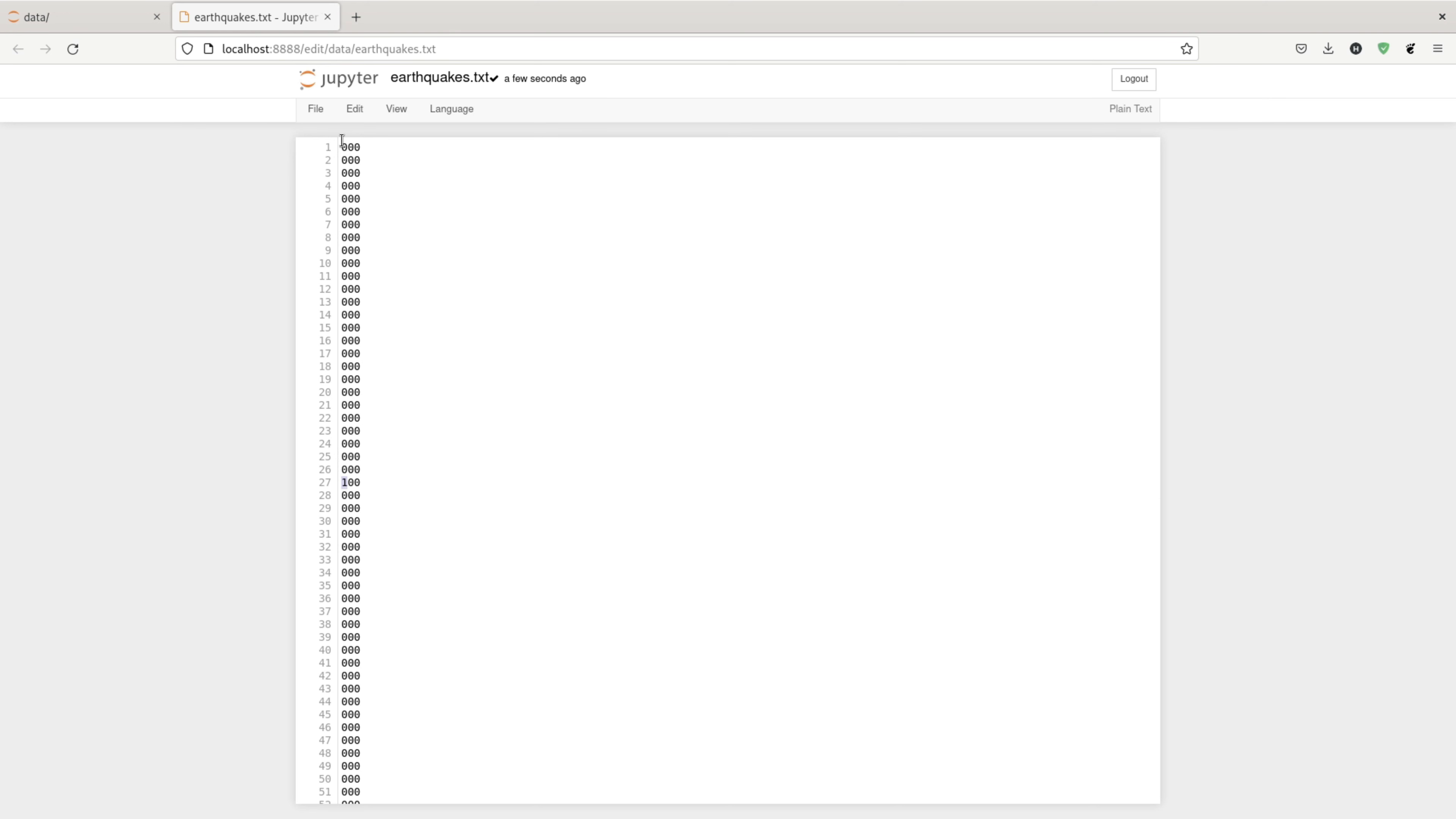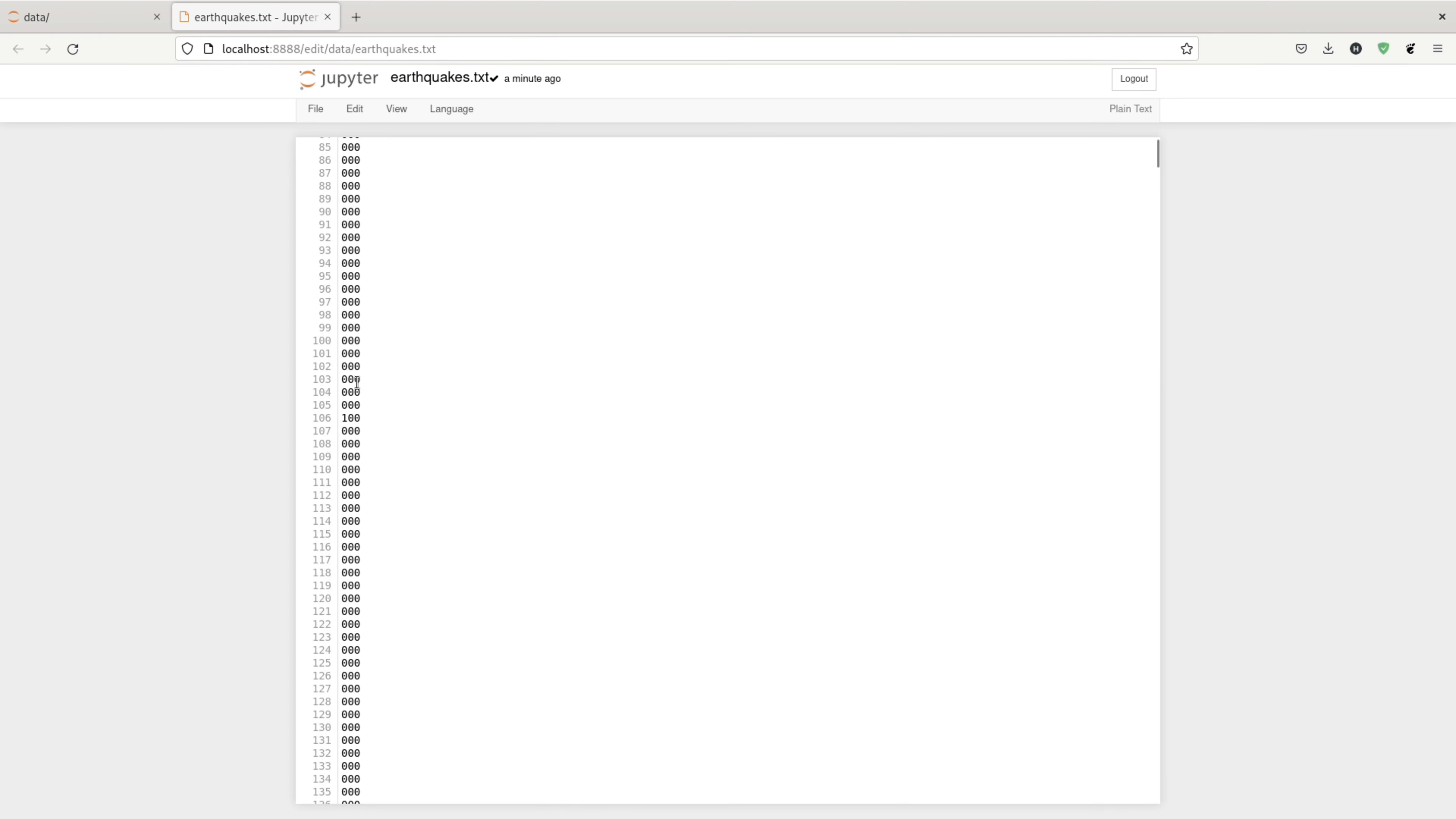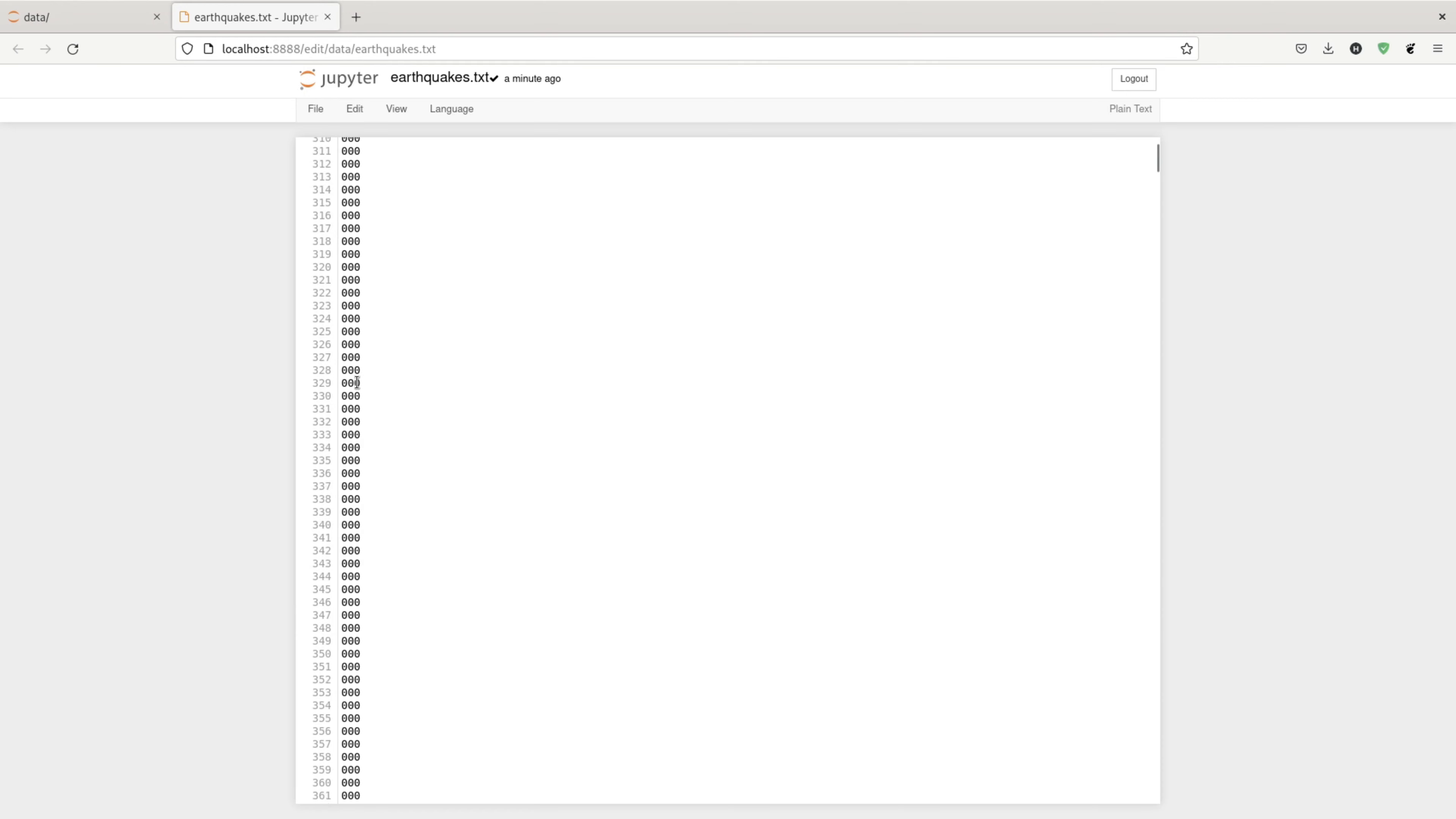So if there was an earthquake during that day, it will be 1. If none, it will be 0. For the second column, if there was a great earthquake, which is magnitude 8 or up, it will be 1. For the third column, it will be marked 1 if there was an earthquake within the Philippines.